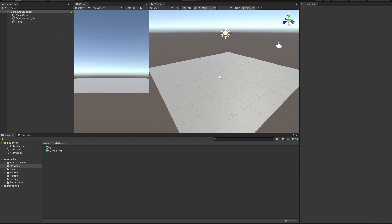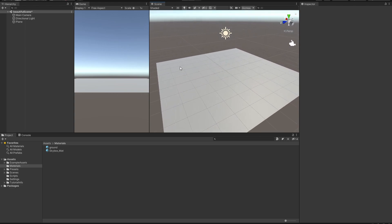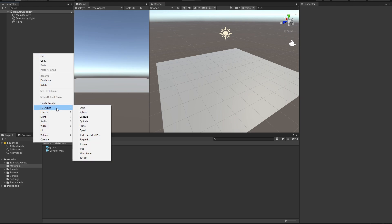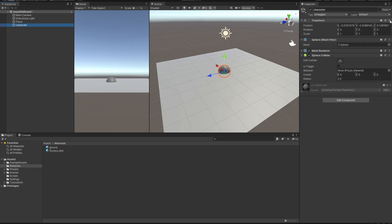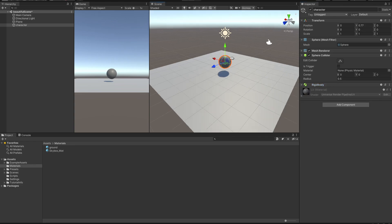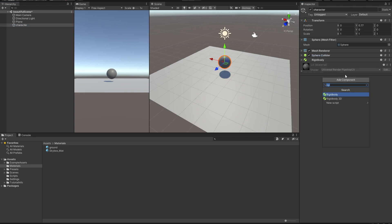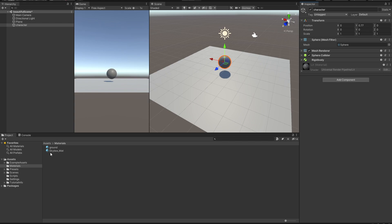Now we have a simple plane and we want to add a game object that we can control with our keyboard. We are going to create a sphere, always remember to reset the position, lift it up a little so it is above the ground, and give it a Rigidbody. Now we are ready to possess this game object. To do that we are going to need to script it — a script is basically the logic that you give this game object to do what you want.